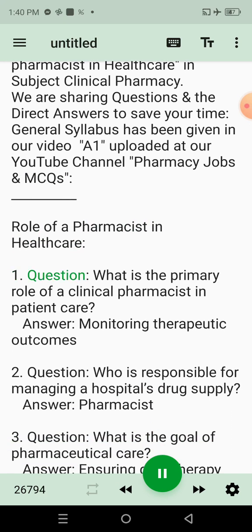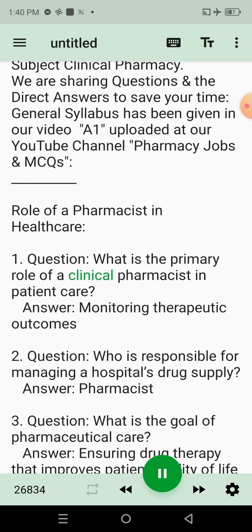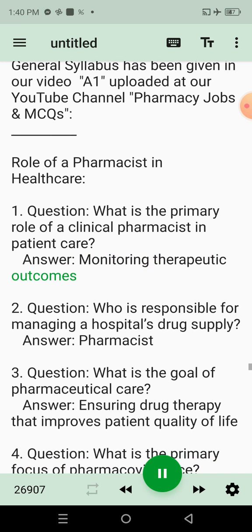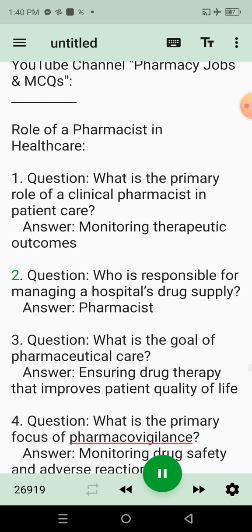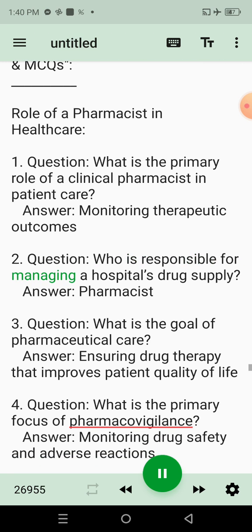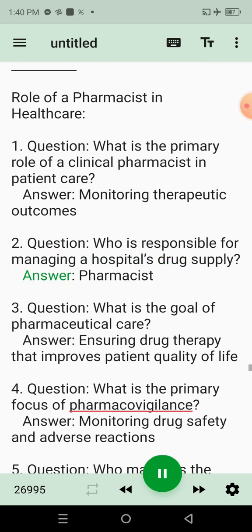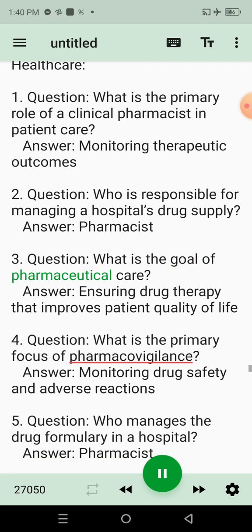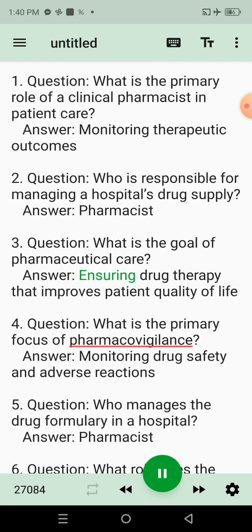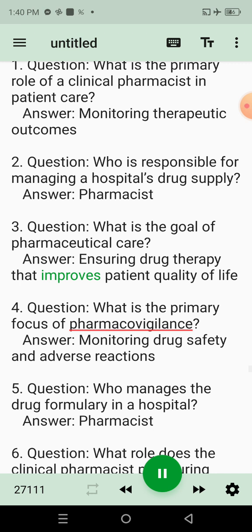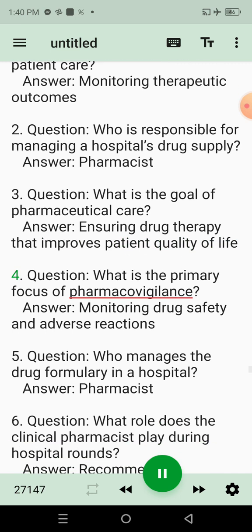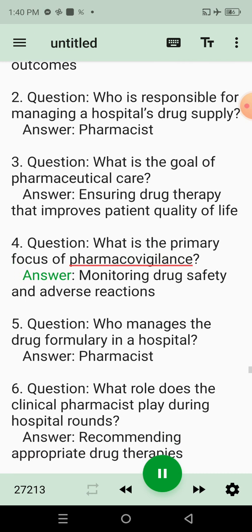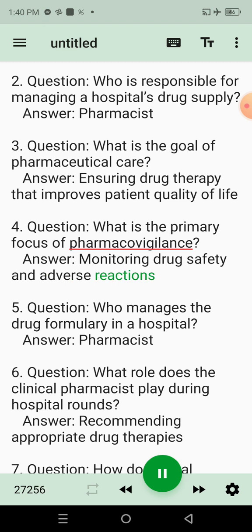Question 1: What is the primary role of a Clinical Pharmacist in Patient Care? Answer: Monitoring Therapeutic Outcomes. Question 2: Who is responsible for managing a hospital's drug supply? Answer: Pharmacist. Question 3: What is the goal of Pharmaceutical Care? Answer: Ensuring Drug Therapy that Improves Patient Quality of Life. Question 4: What is the primary focus of Pharmacovigilance? Answer: Monitoring Drug Safety and Adverse Reactions.